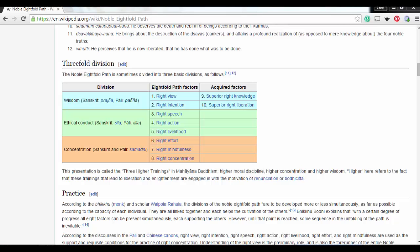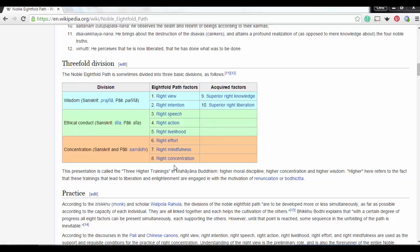The eightfold path includes: right view, right intention, right speech, right action, right livelihood, right effort, right mindfulness, and right concentration. Essentially you're trying to control your mind. The eightfold path is the guide to right living in Buddhism.